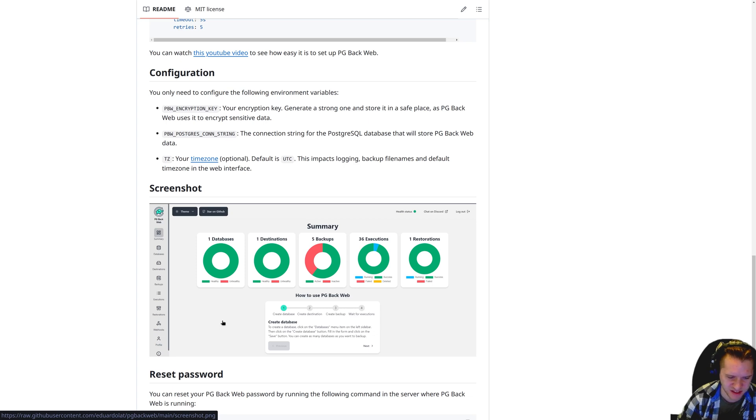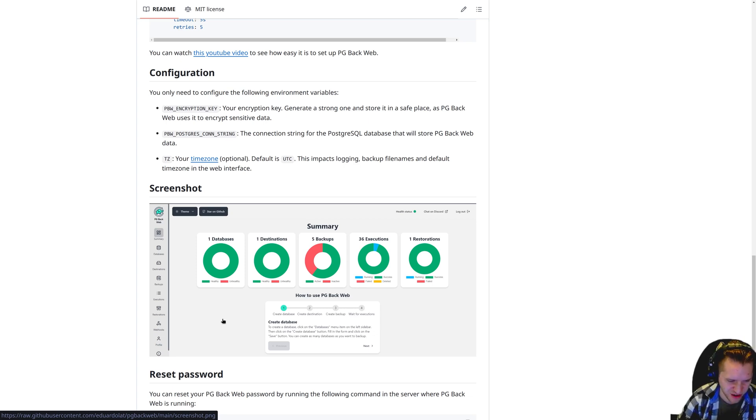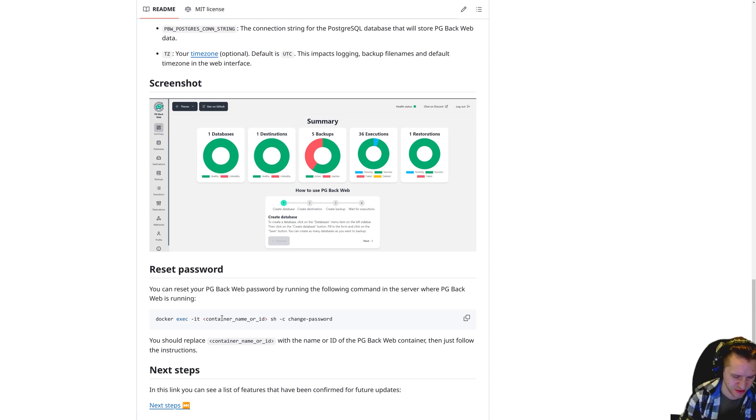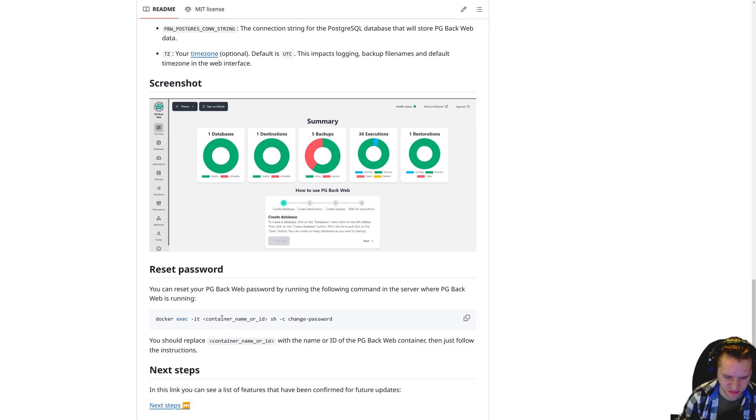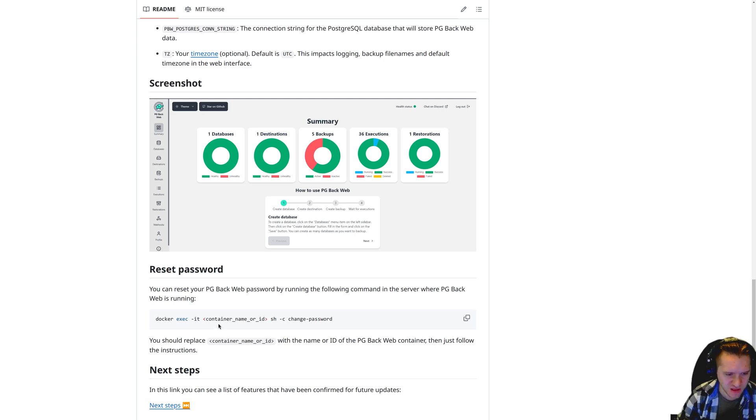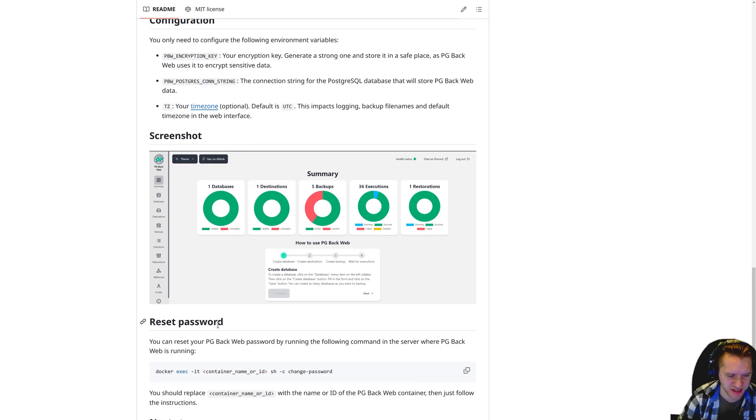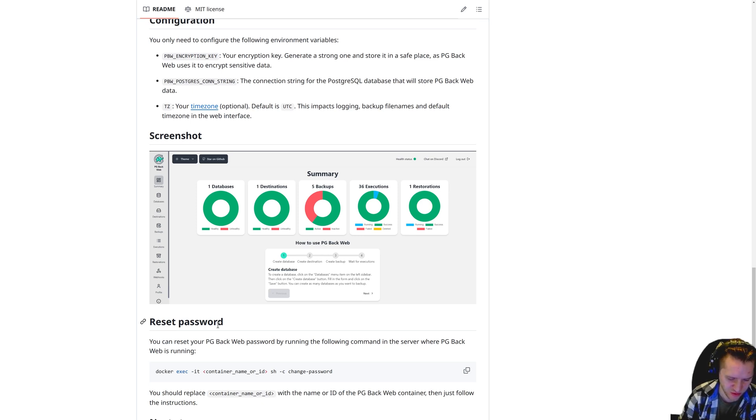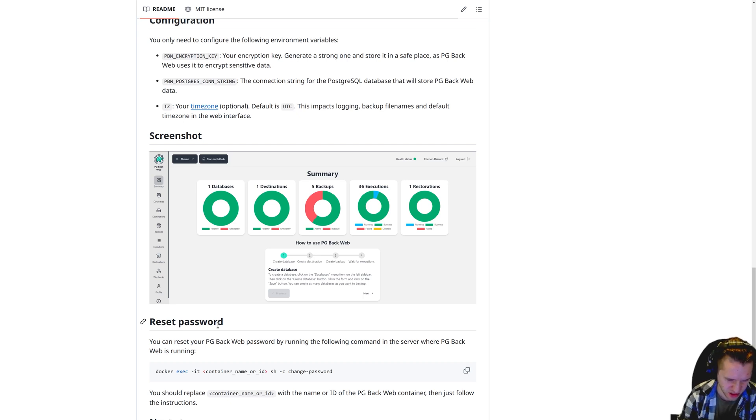Now, you might be wondering, why would I use this instead of my cloud provider's database backup offering? If you want to use that, that's excellent. They manage everything for you. It's really easy. You can trust that the database will be backed up effectively. This is just nice for people that maybe want something cross provider, provider agnostic rather.